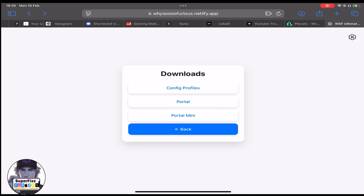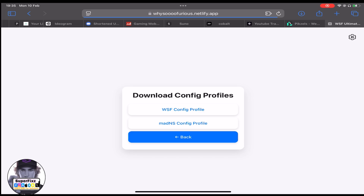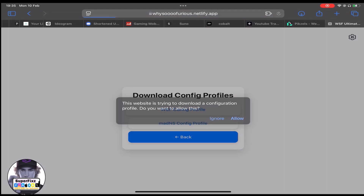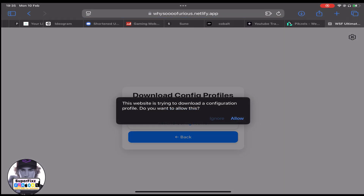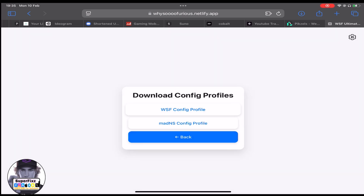So you will find other videos to watch if this doesn't work. First, you need to come to this website and click on 'Config Profiles' — the first one. Just click on it, and then you need to choose one of those options. It doesn't matter — I'm going to choose the first one and just click 'Allow'.